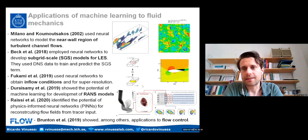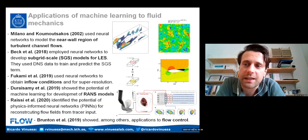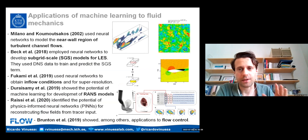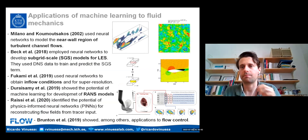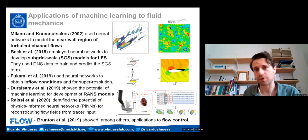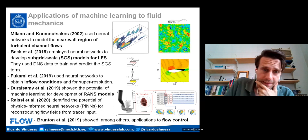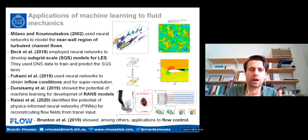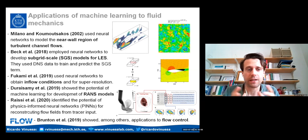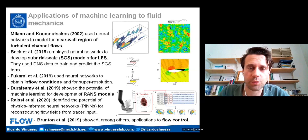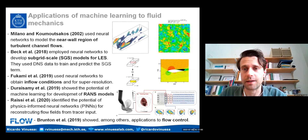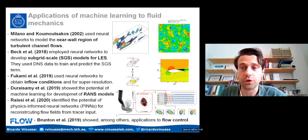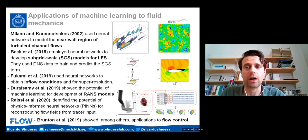Let's start with a summary of applications of machine learning to fluid mechanics that have been successful over the years, starting with earlier work by Milano and Koumoutsakos, where they modeled the near-wall region of turbulent channels with neural networks over 20 years ago. More recently, there has been work on subgrid-scale modeling, development of inflow and boundary conditions, physics-informed neural networks, and also applications to flow control. So it seems that machine learning can help in a wide range of areas.